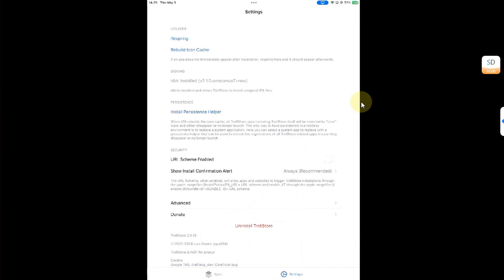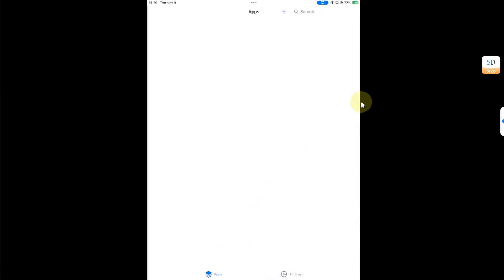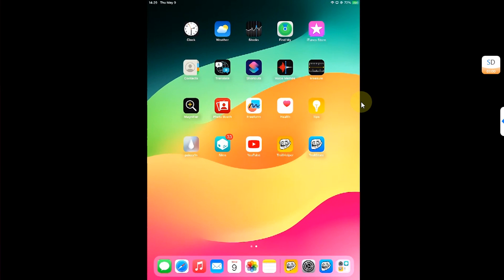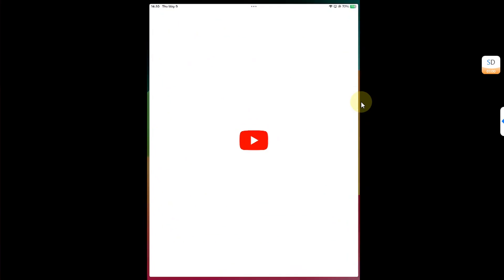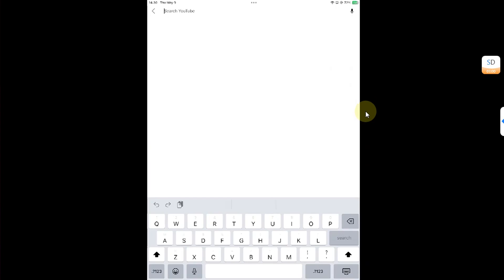And it will work just fine. You can see settings—everything works fine. You can also install a persistence helper if you want. Alright, also, if you install TrollStore on this version, it will only work while you are jailbroken.